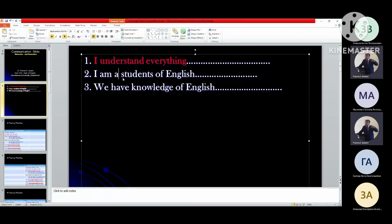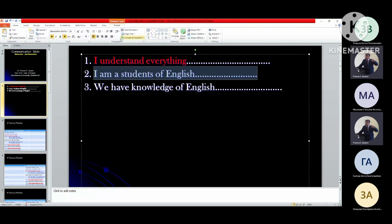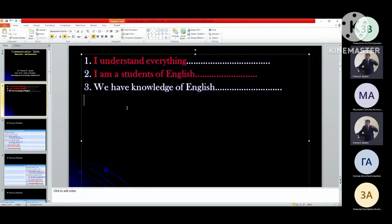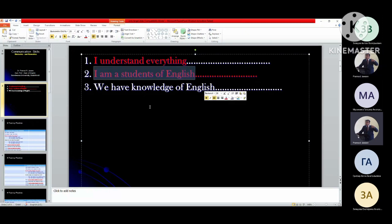I'm not a student of English. Am I a student of English? Am I not a student of English? Yes, I'm not a student of English. No, I am a student of English. Why am I a student of English? Why am I not a student of English? When am I a student of English? When am I not a student of English? How am I a student of English? Where am I a student of English? How long am I a student of English? How long am I not a student of English?